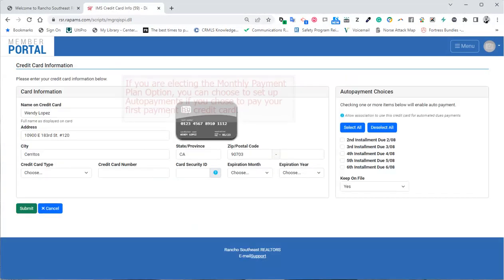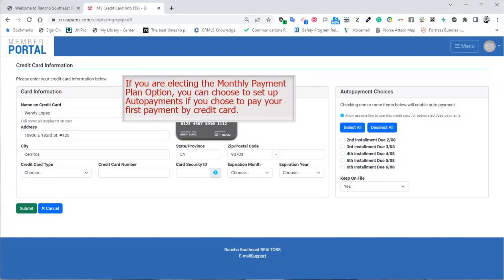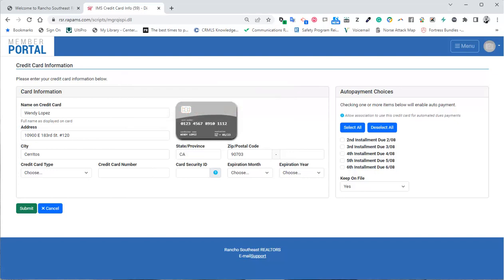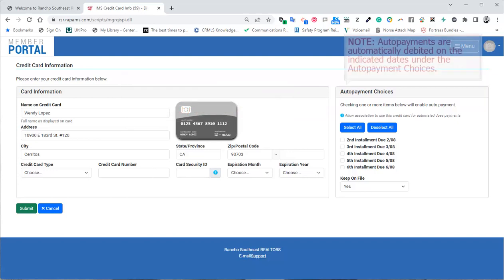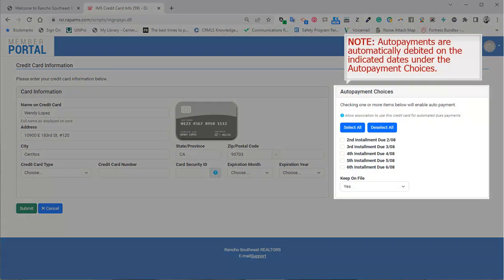If you are electing the monthly payment plan option, you can choose to set up auto payments if you chose to pay your first payment by credit card. Please note, auto payments are automatically debited on the indicated dates under the auto payment choices.